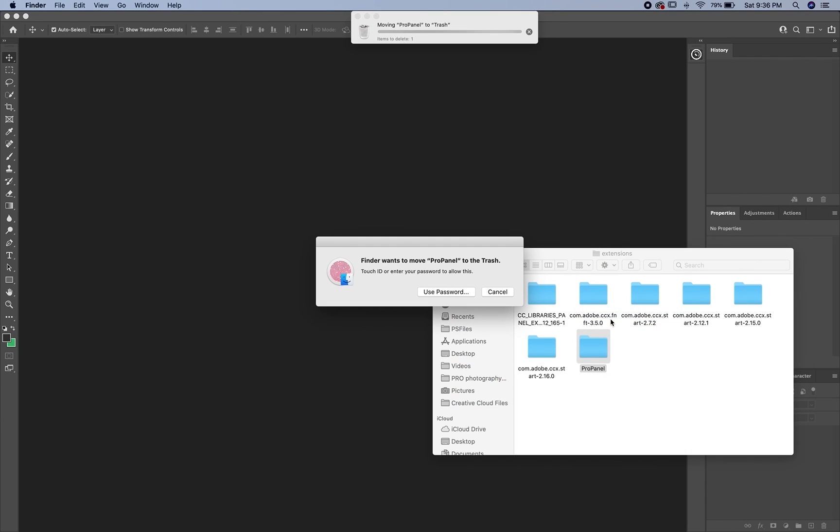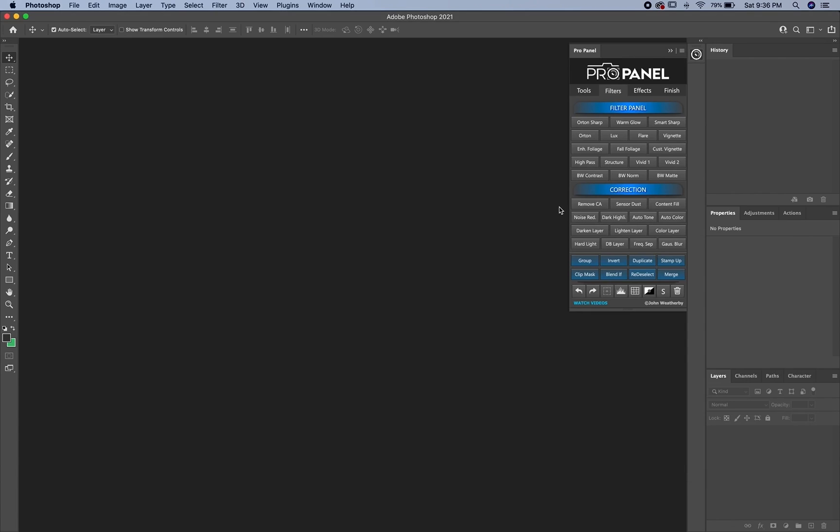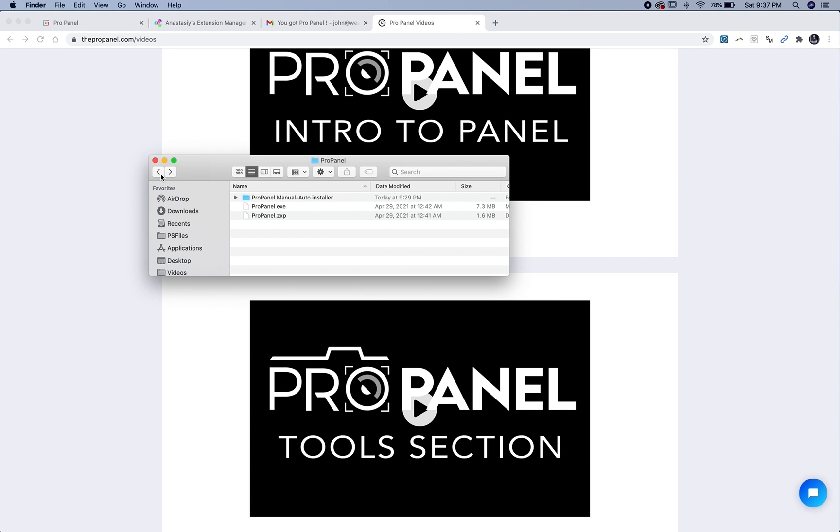And you'll be required to use your password or your touch ID again as well to uninstall that. All right, as mentioned, the last method is going to be the ZXP method.